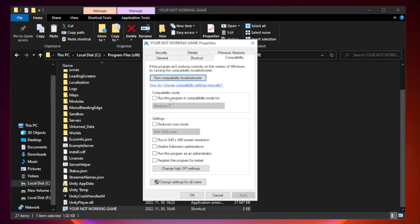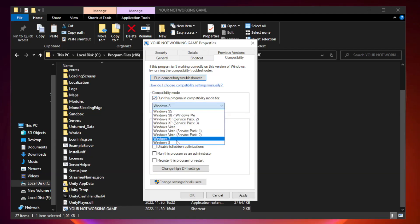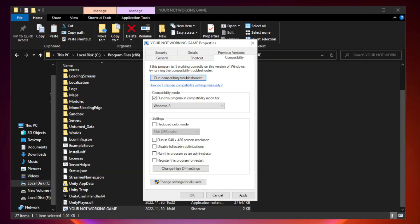Check Run this program in compatibility mode — try Windows 7 and Windows 8. Check Disable full screen optimizations, and check Run this program as an administrator.